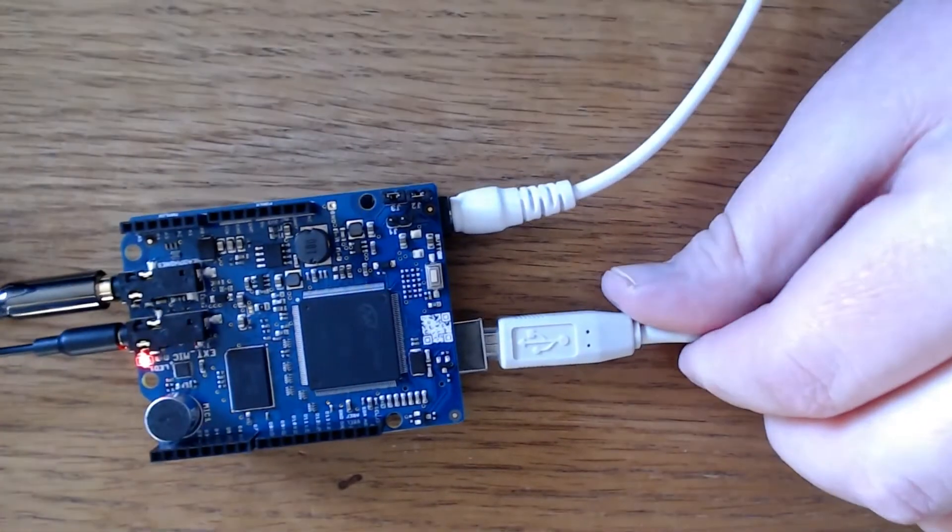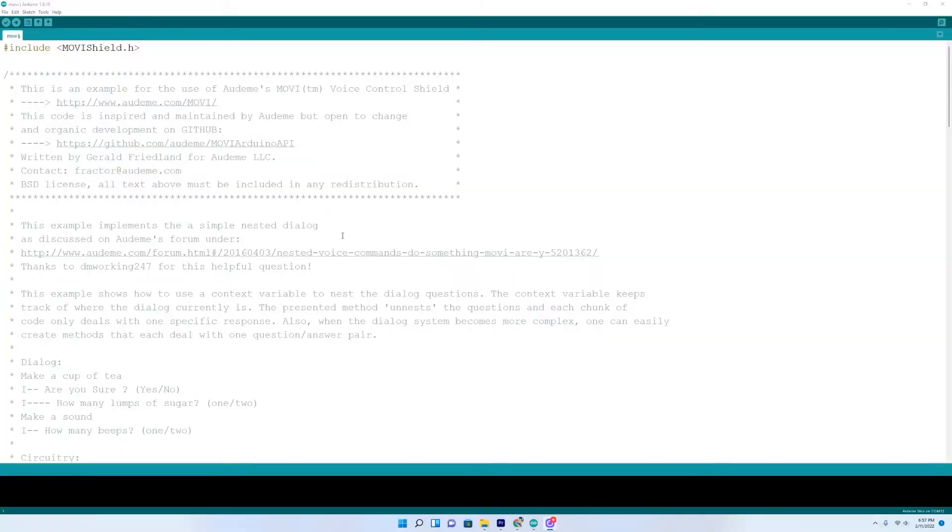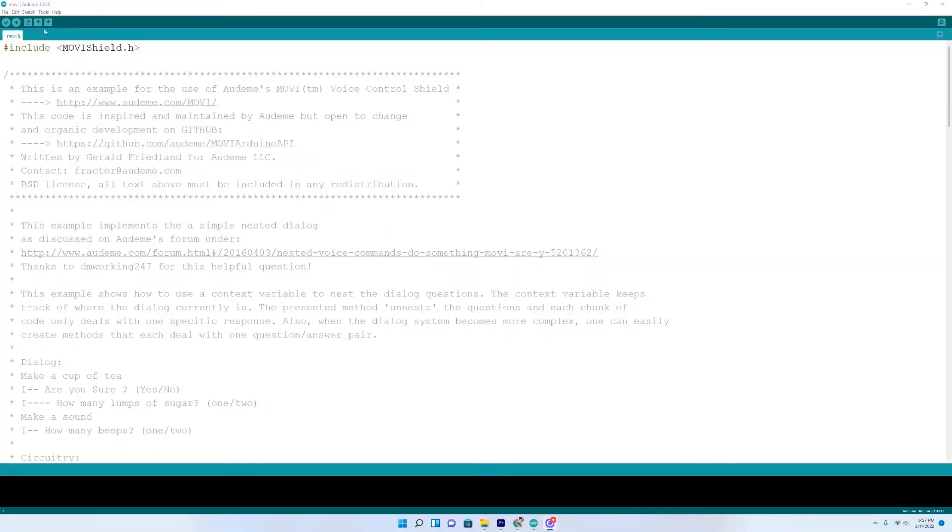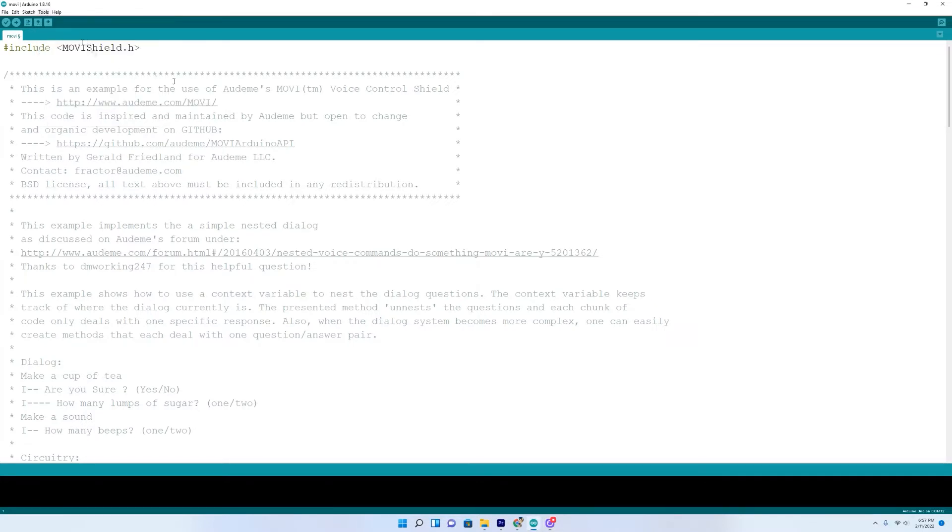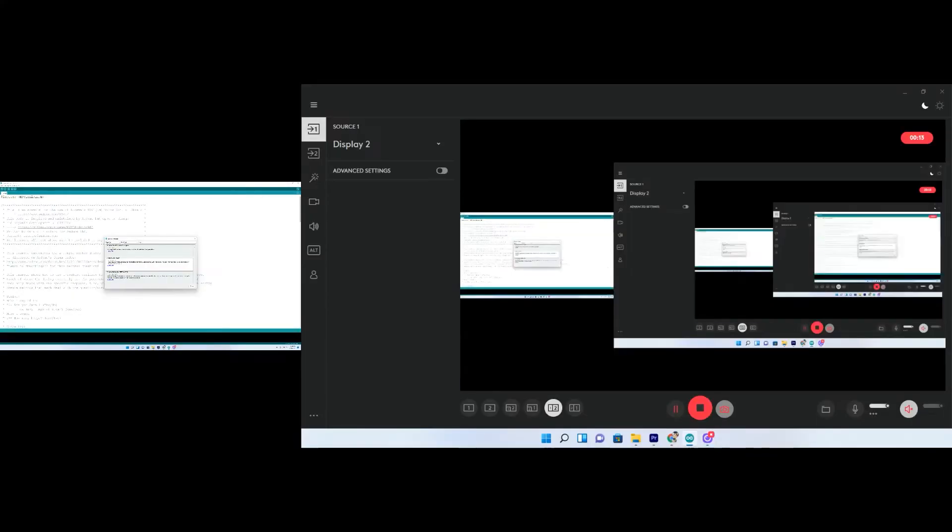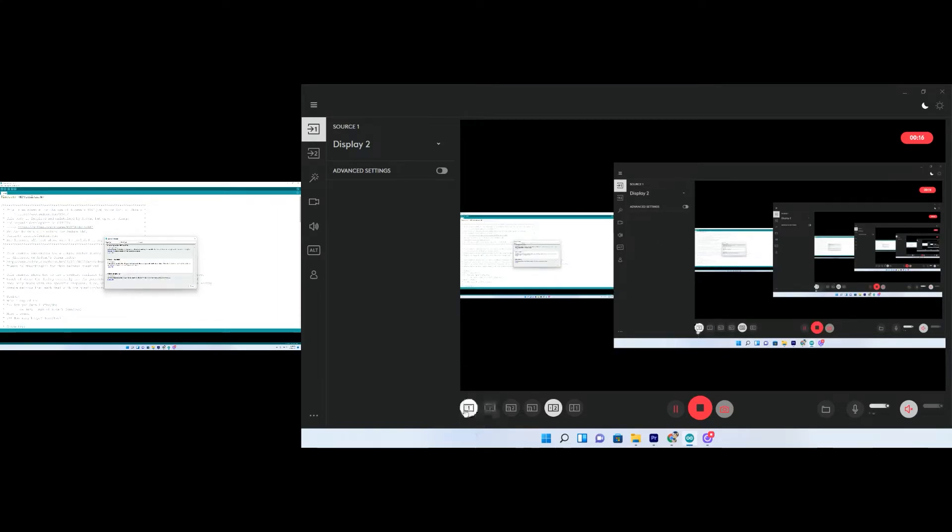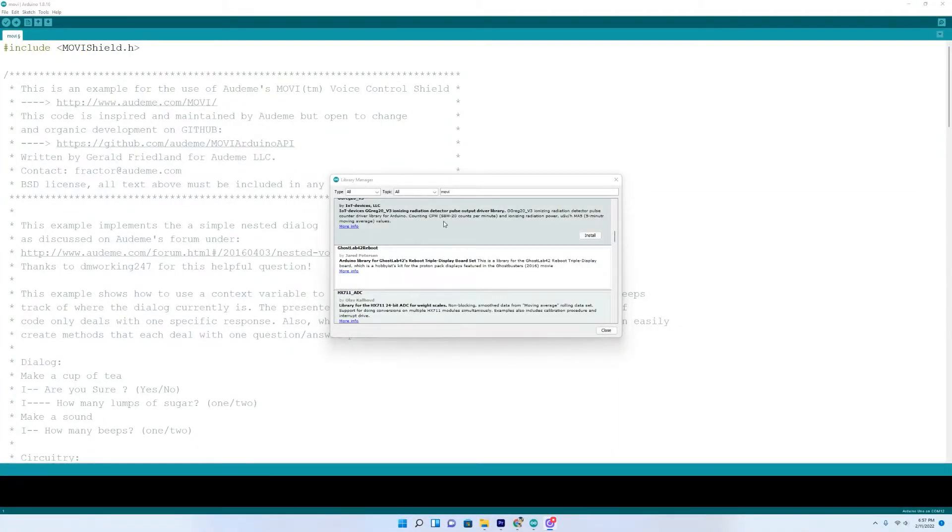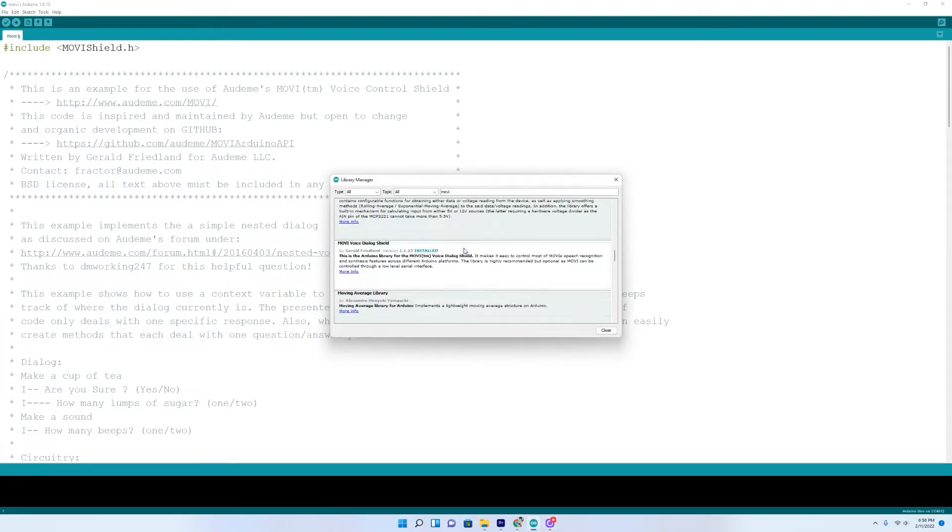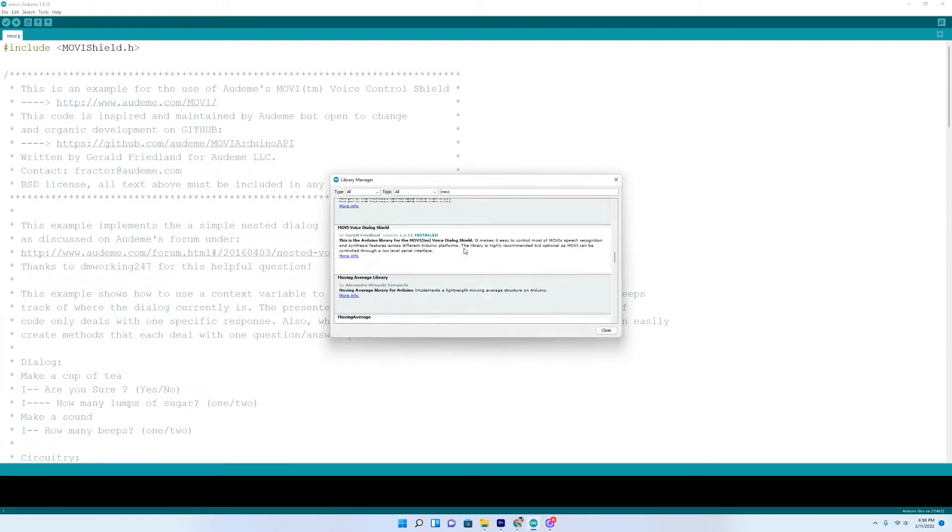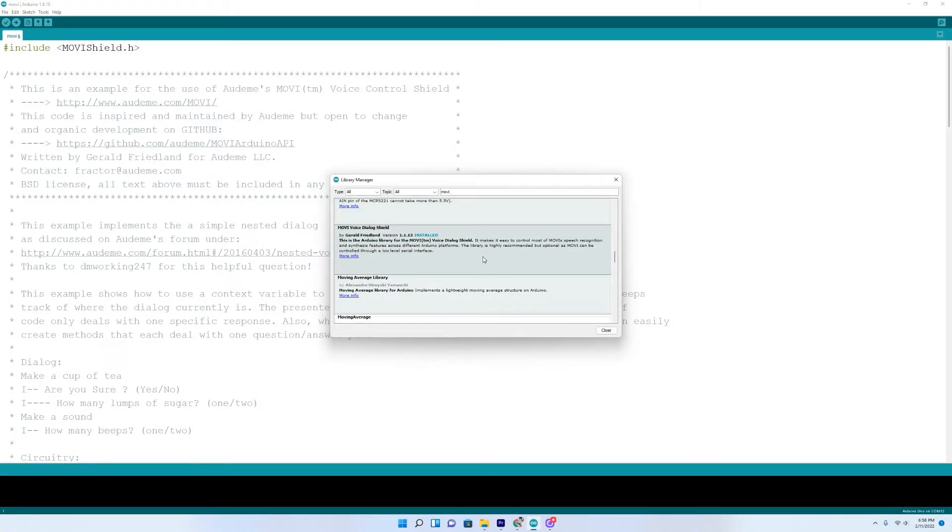And now it's time to download the Movi library. In order to download the library, come up here to tools, go down to manage libraries. A little window will pop open right here. And you just type in Movi, M O V I. I'm not sure why my screen keeps doing that. And as you do that, these will load up here, these libraries. And you can see Movi voice dialogue shield, which I already have installed.